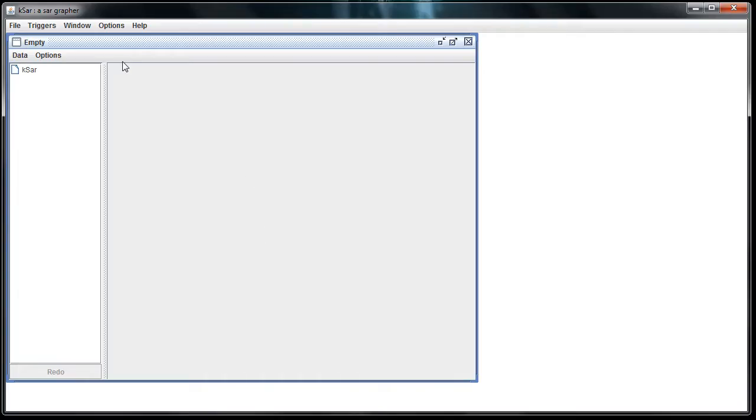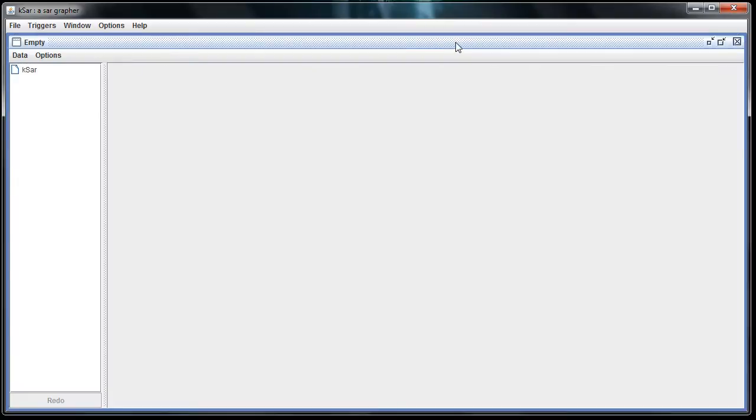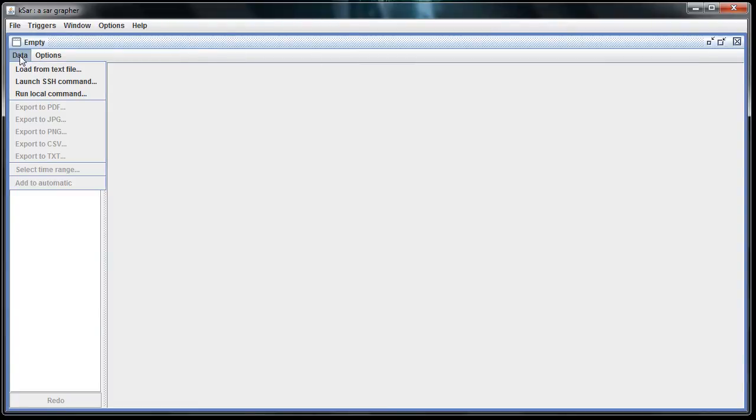And what you'll need to do next is connect to your server to download the files. To do that, you're going to go over to the data link right here, click on Launch SSH Command.